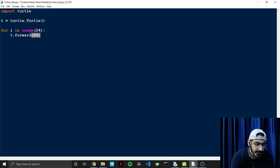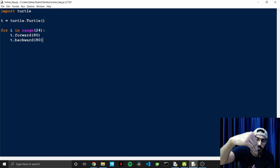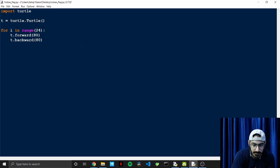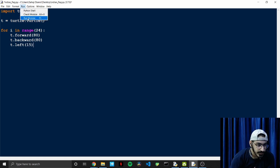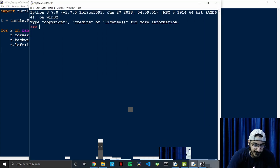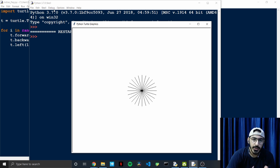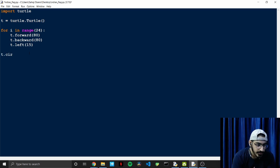Then 't.backward(80)' — as I explained, we create a line then move back to the center point, then shift by 15 degrees with 't.left(15)'. Let's see the output — you can see our 24 strokes are completed.